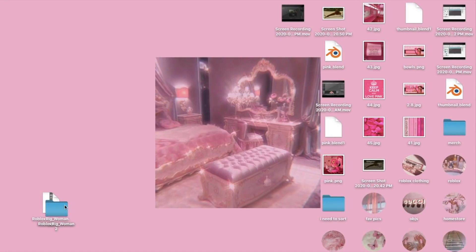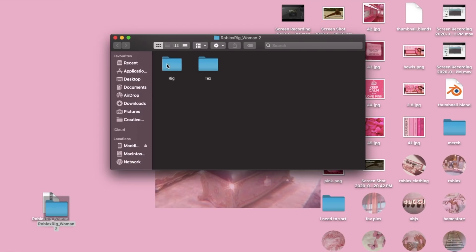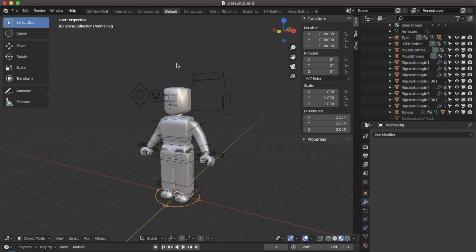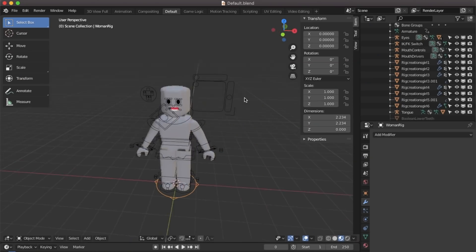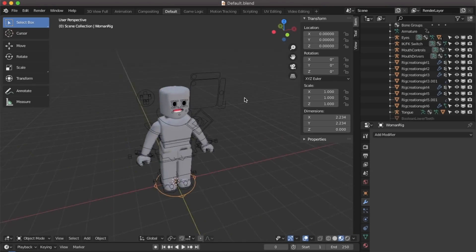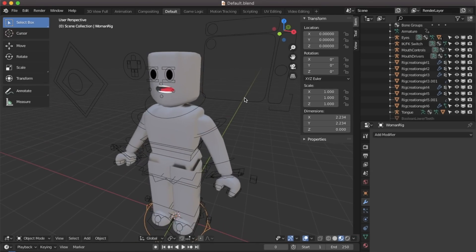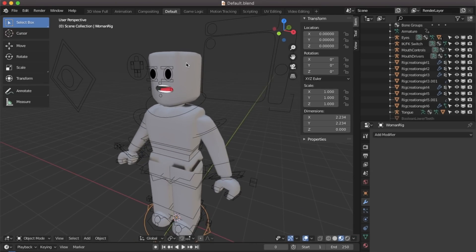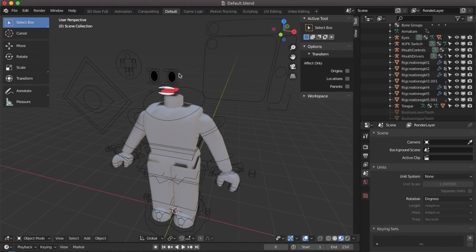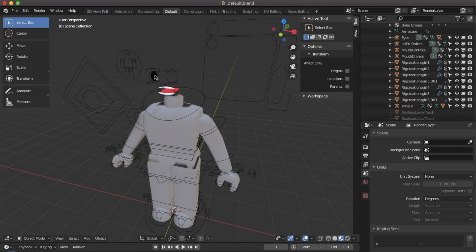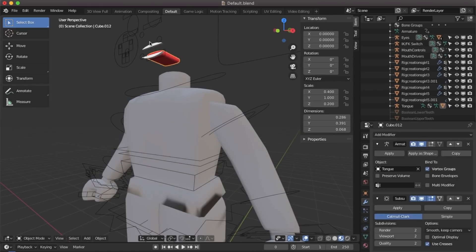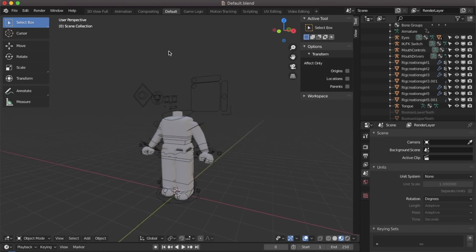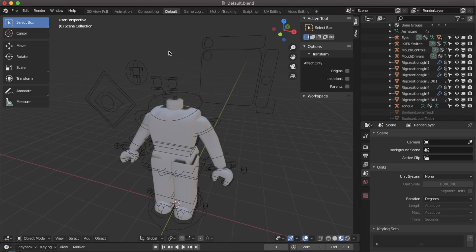Now we're going to open up our woman rig. If you don't already have this the link will be in the description. Once you've loaded into Blender you should have a grey character. What you're going to do first is delete the head. Use delete X enter to delete.